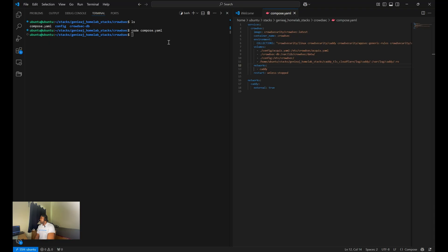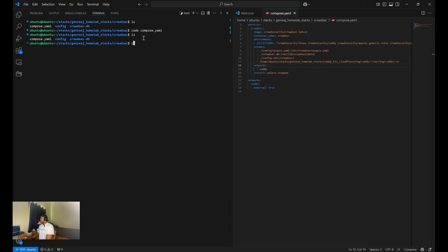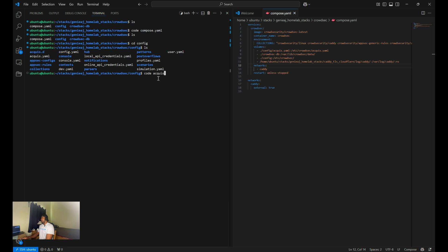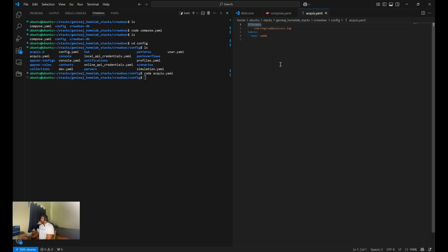So we also need to create a config directory and add the akis.yaml. So we can do that now, or I'll just show you. I already have it created in the config. As you can see, I already have the akis.yaml file created. So looking at the akis.yaml file, I don't even know if I'm saying that right. But the akis.yaml file, if we look at it, this is the only thing that you need within this file. That is the file name to your Caddy logs. And then you can add a label for Caddy.